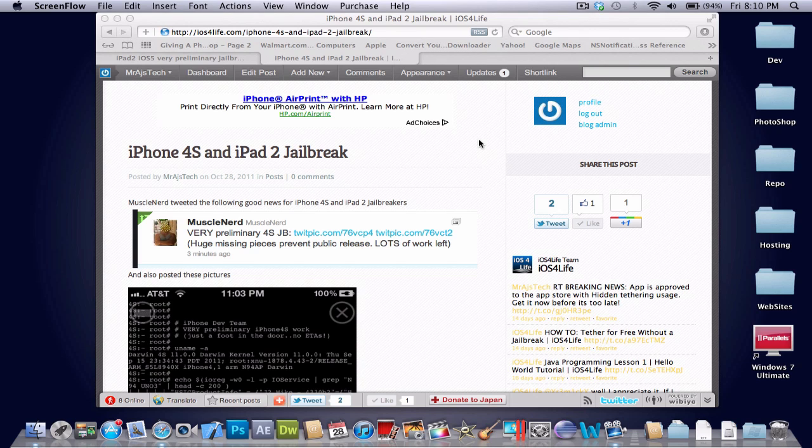So therefore, the iPad 2 and iPhone 4S could not be jailbroken previously to basically today.